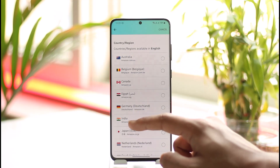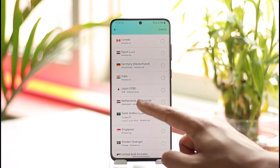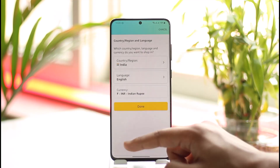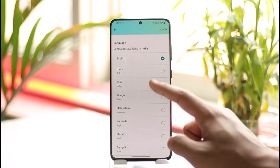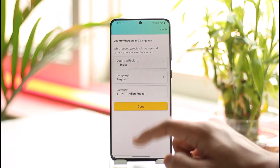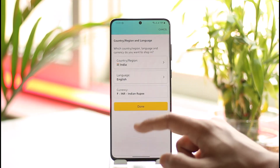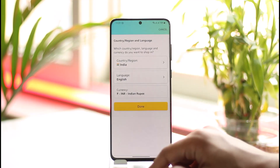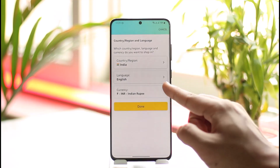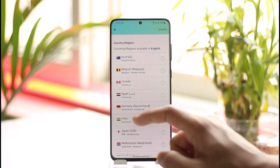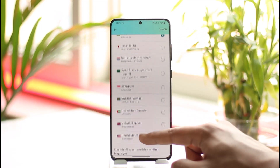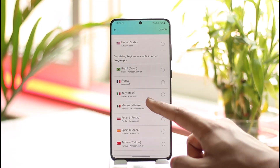Currently mine is set to United States, as you can see the United States flag. You can tap on 'Country and Language' and select any other country — for example, India — or select any other language as well. Currency is based on the region that you choose.